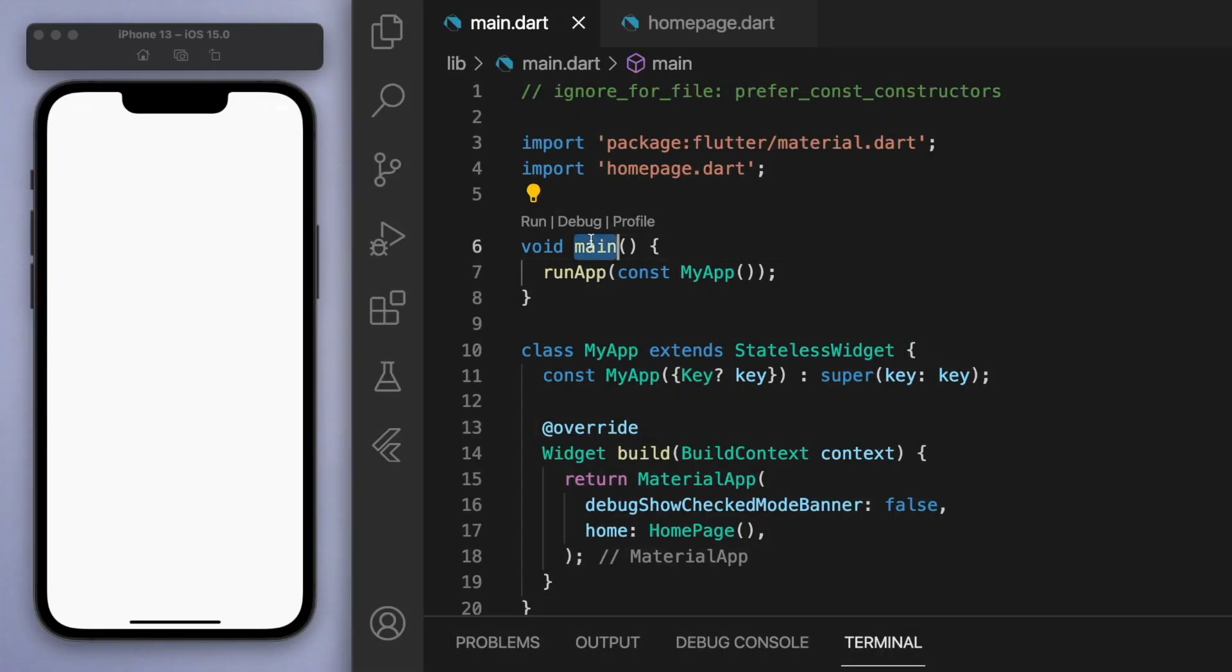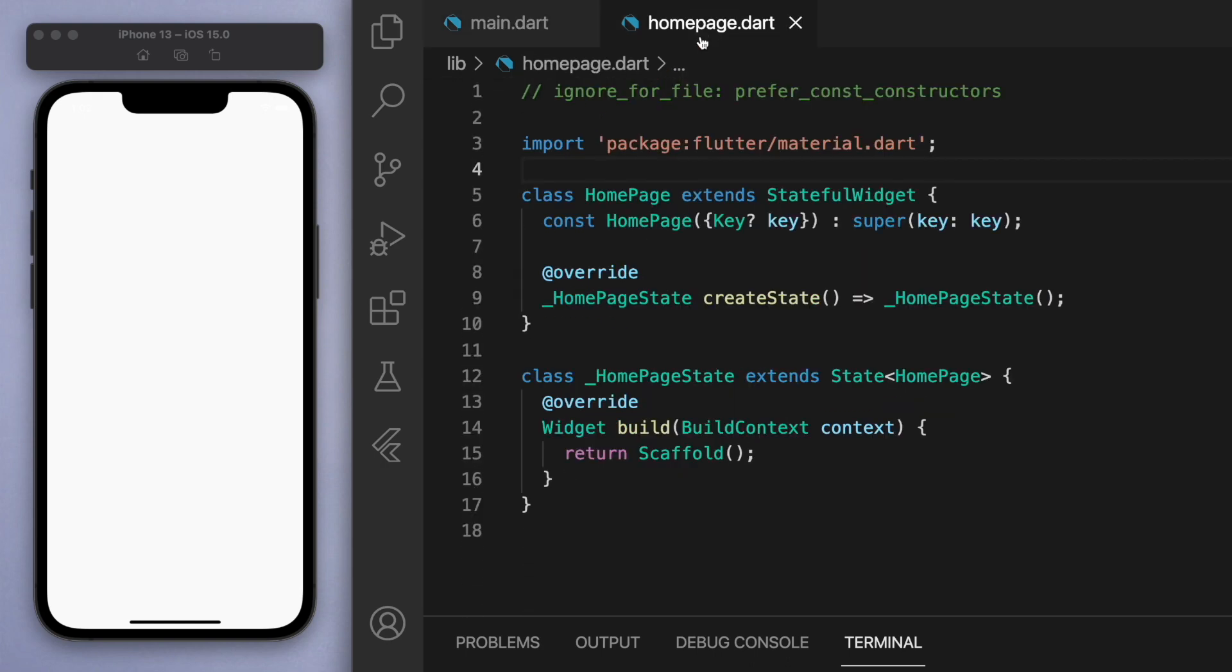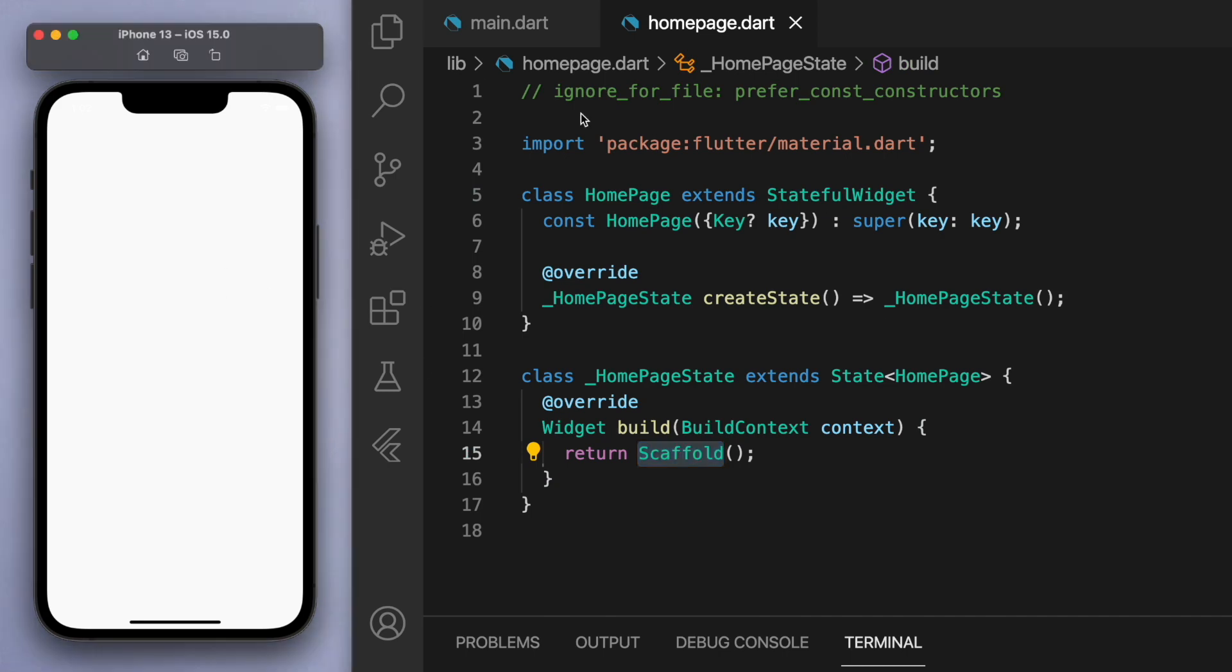Now just to keep everyone on the same page, in my main function I'm running my app which is pointing us to this home page which is a stateful widget, and inside I've just got here a blank scaffold.